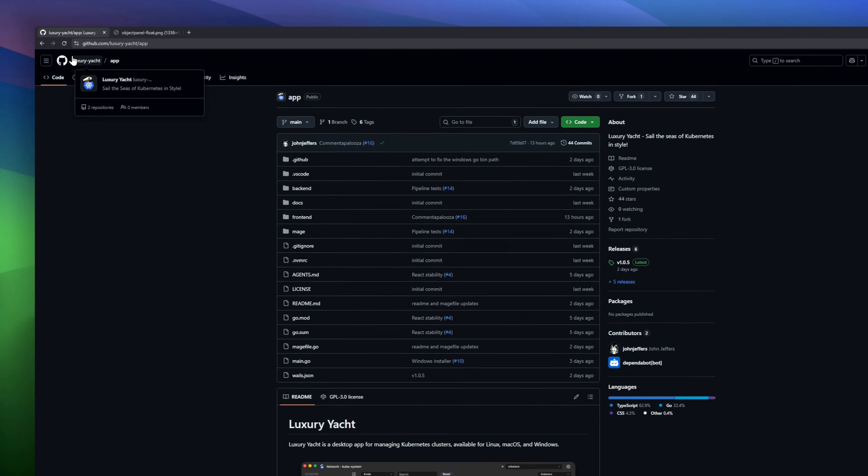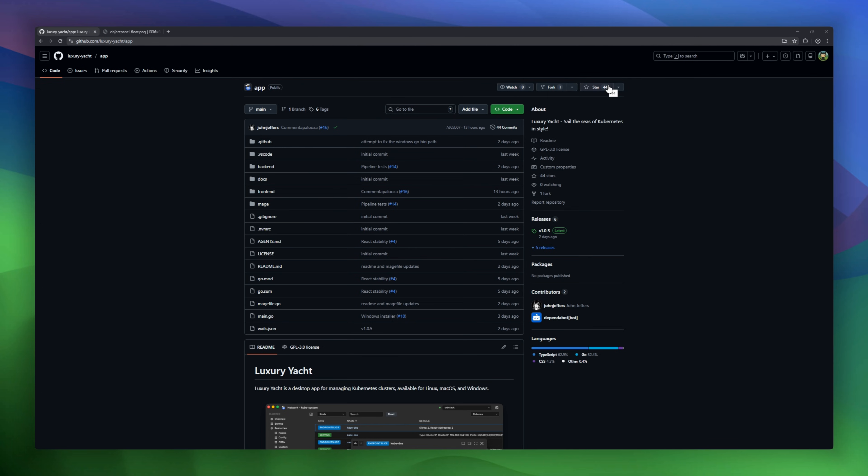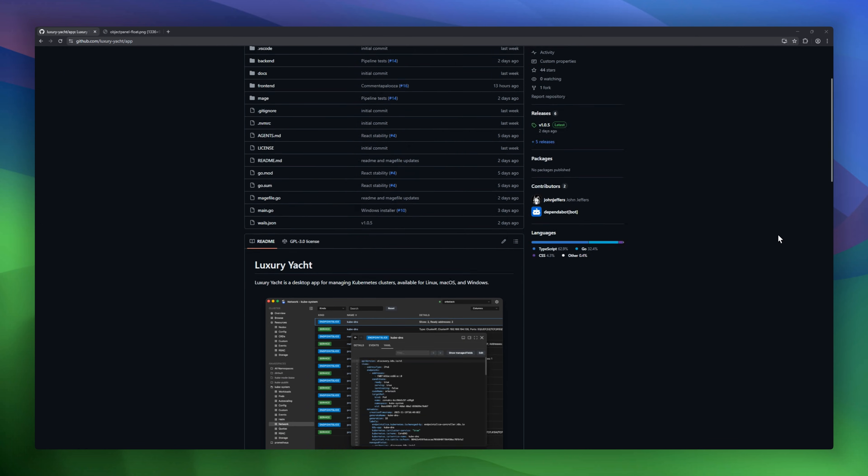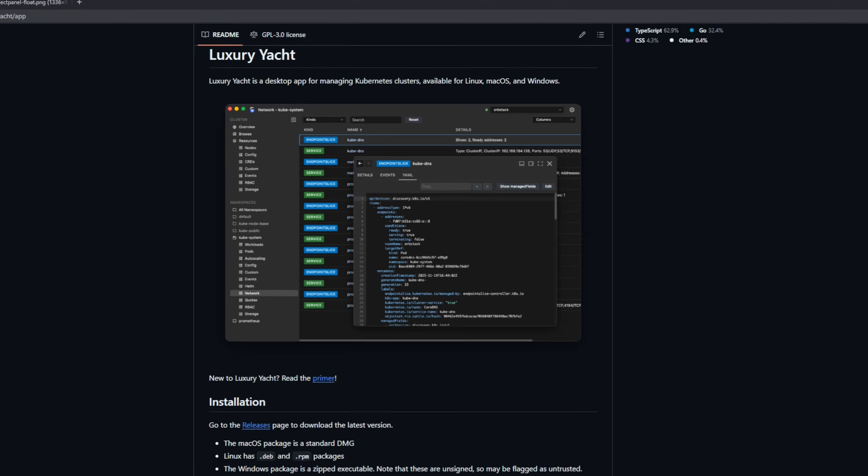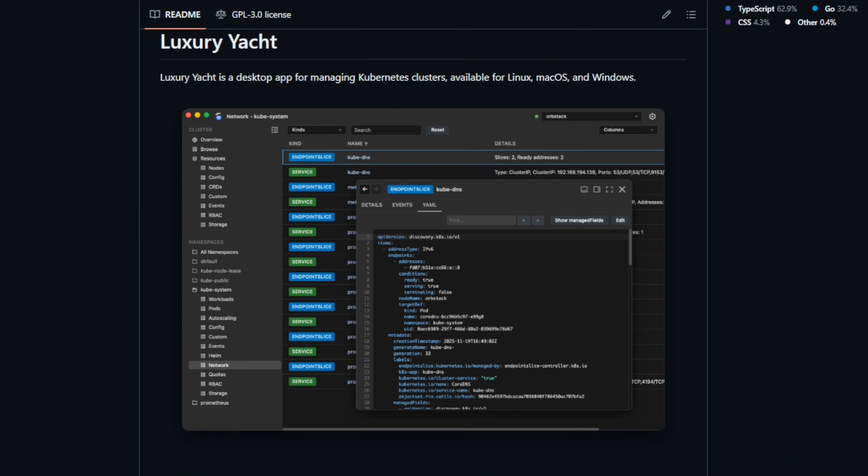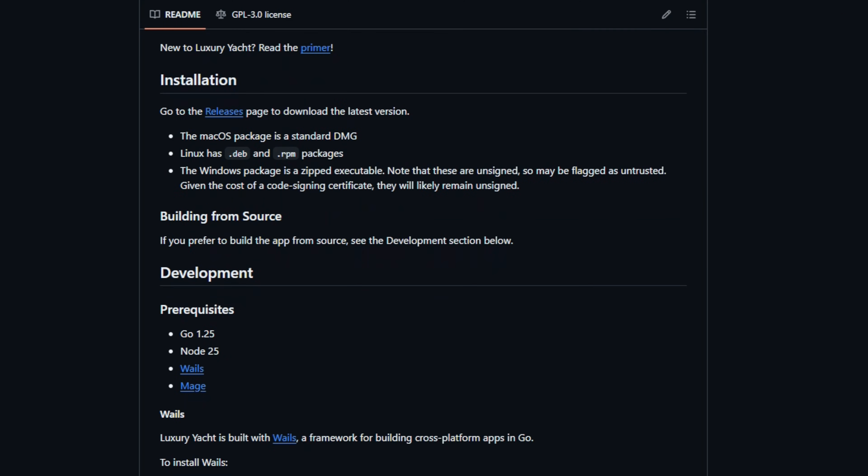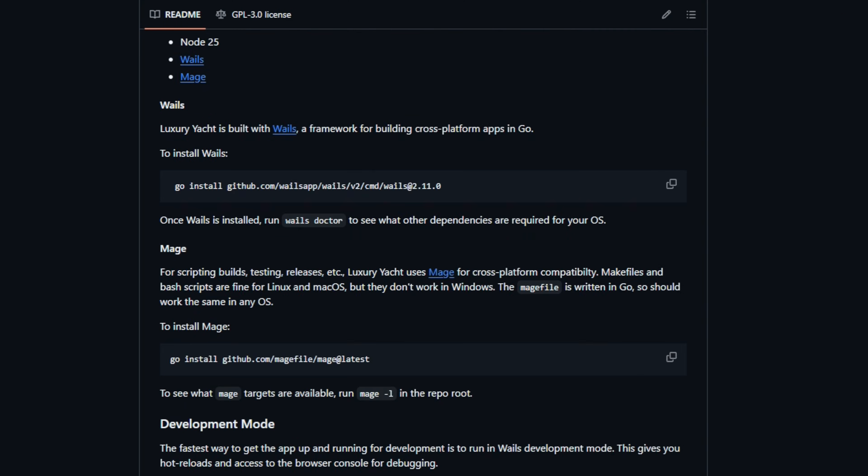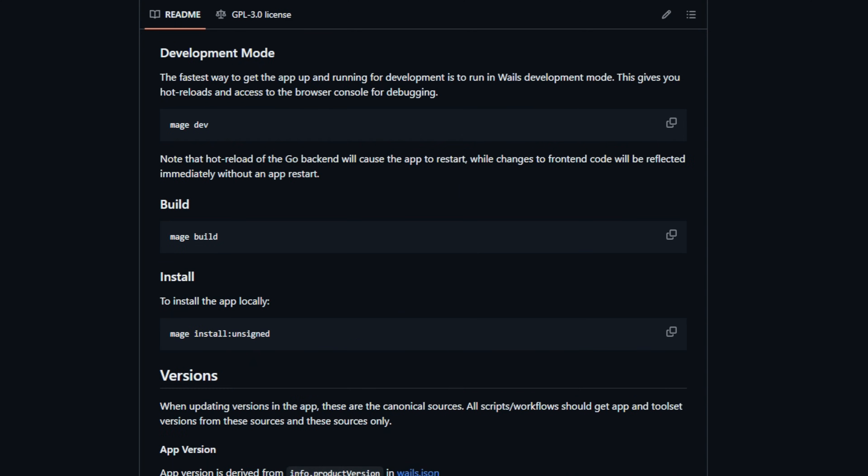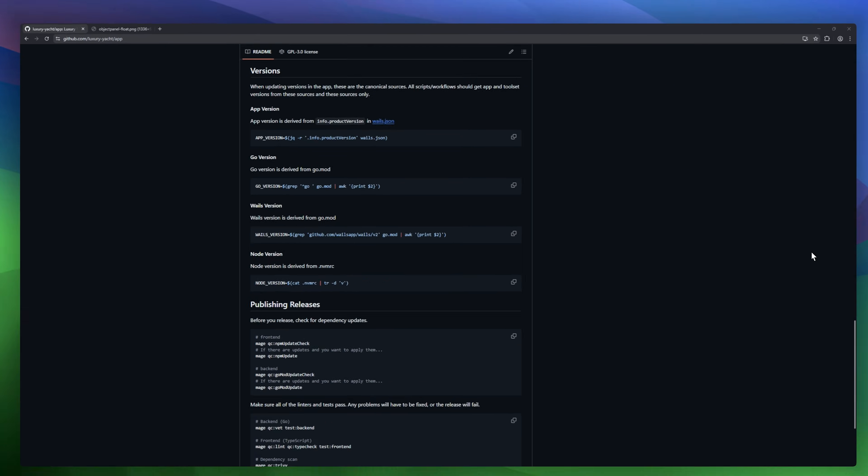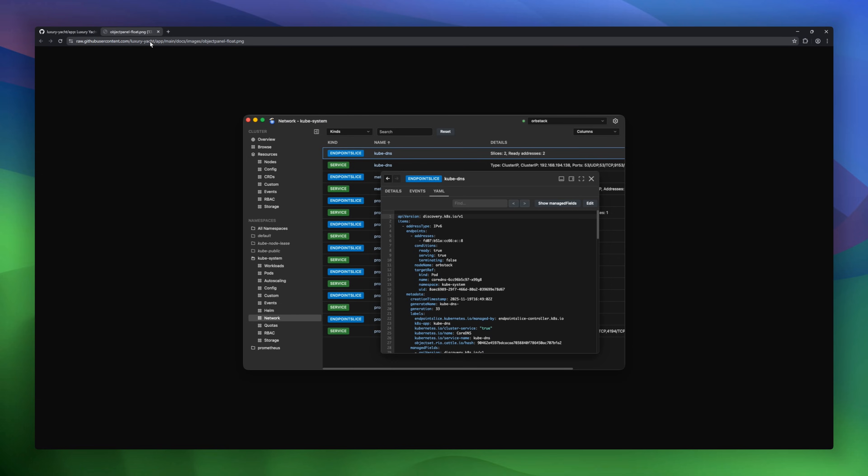Luxury Yacht. This desktop app lets you manage Kubernetes clusters on macOS or Windows with ease. It reads your existing KubeConfig files, shows all contexts, and lets you activate the one you need. Get a high-level cluster overview or dive into detailed table views with sortable columns, filters, and context-aware right-click menus. Restart workloads, scale resources, and manage your clusters all from a polished, intuitive interface.